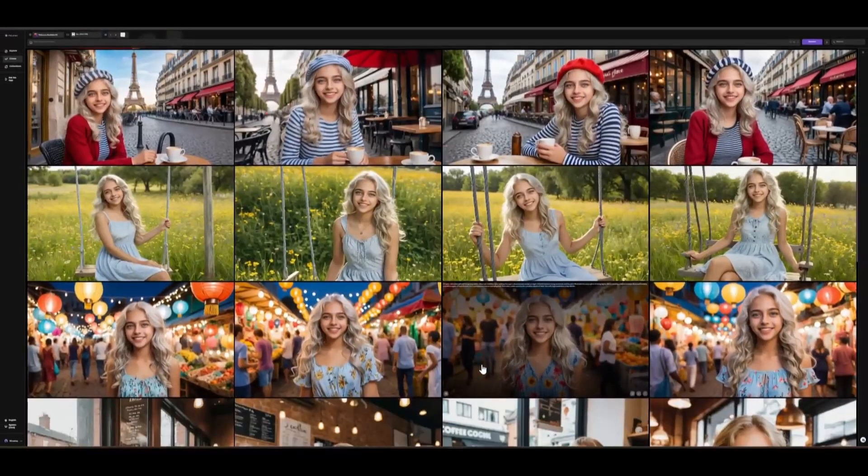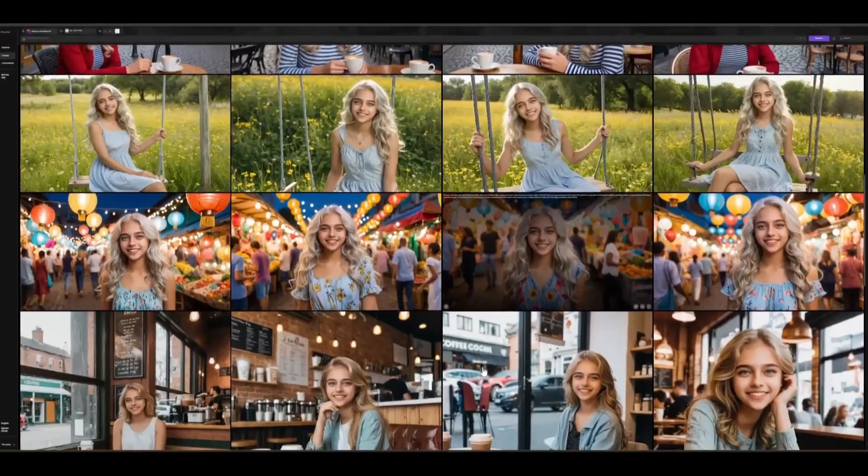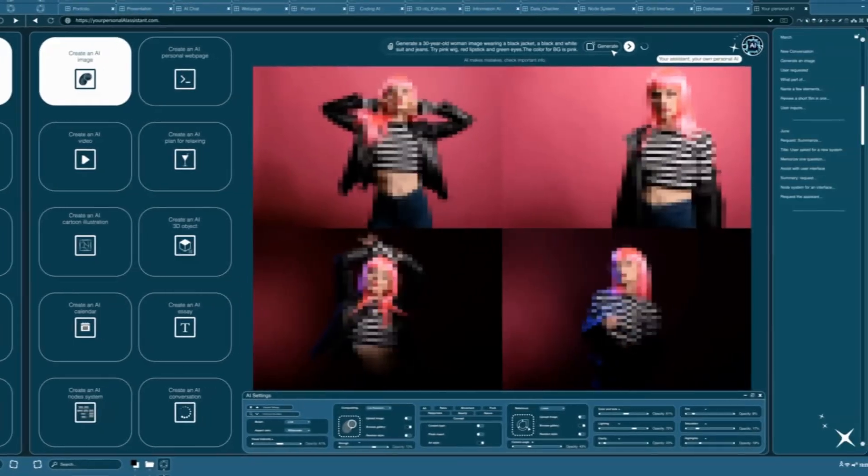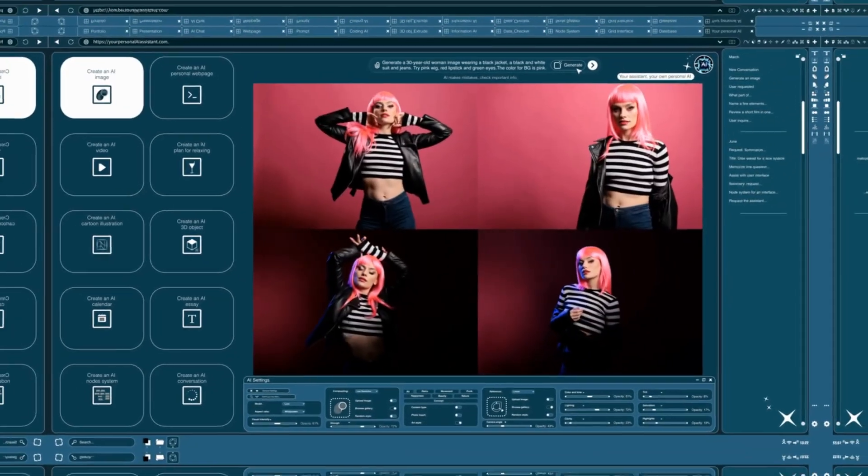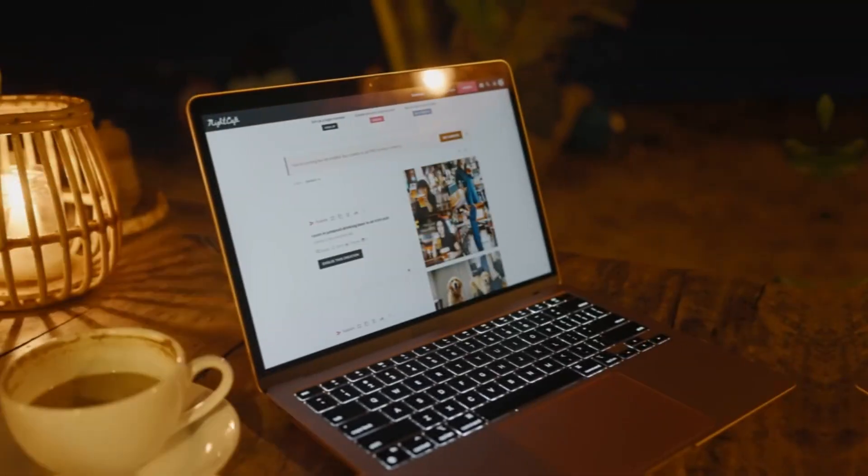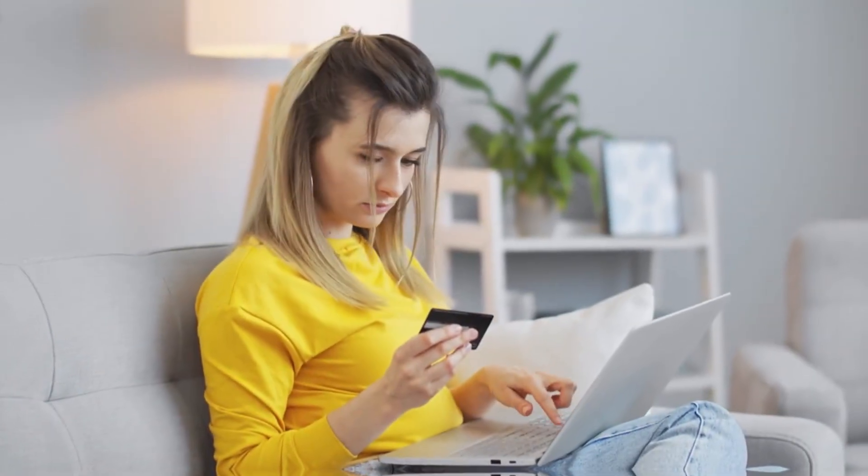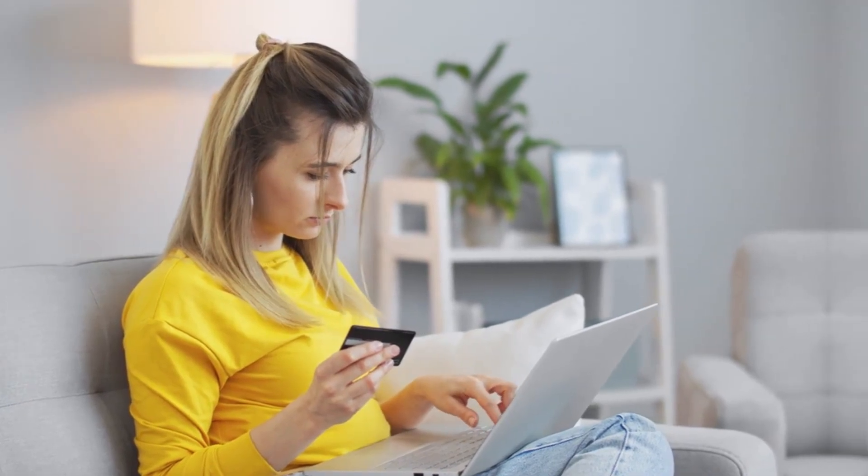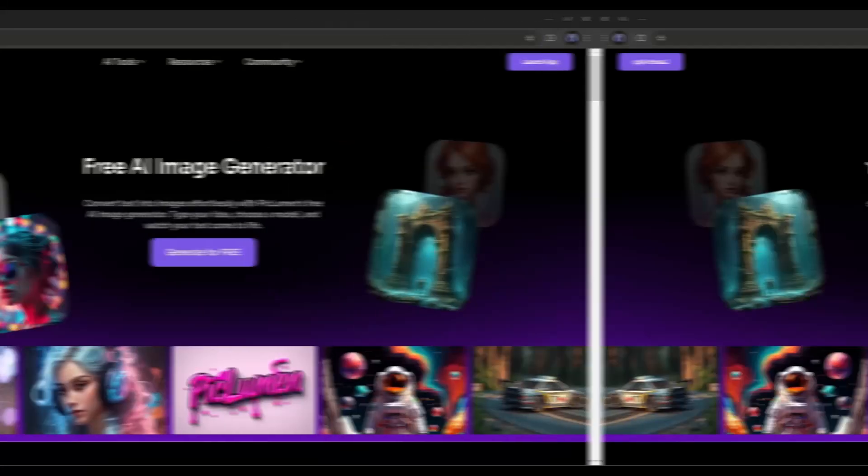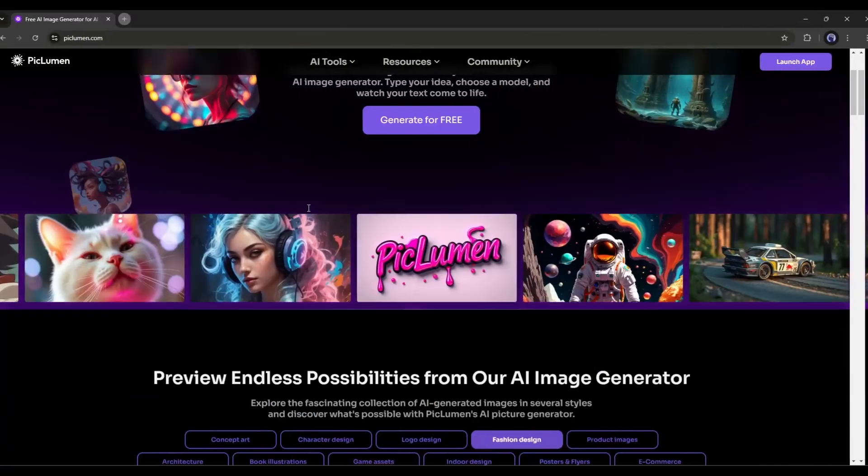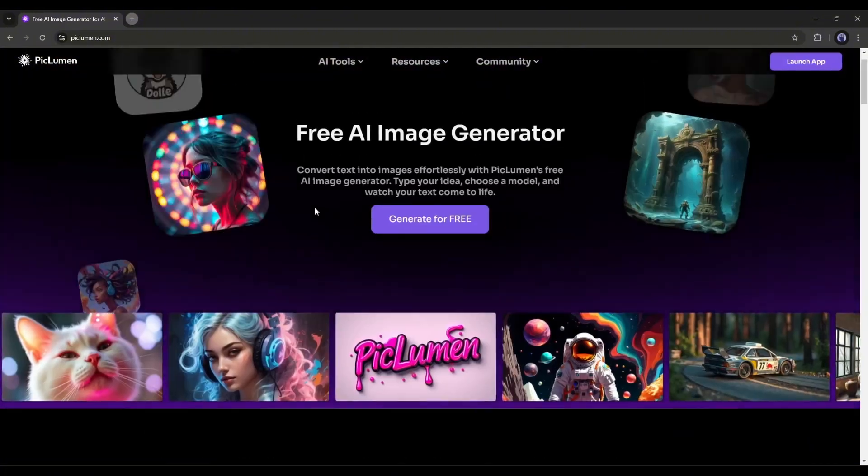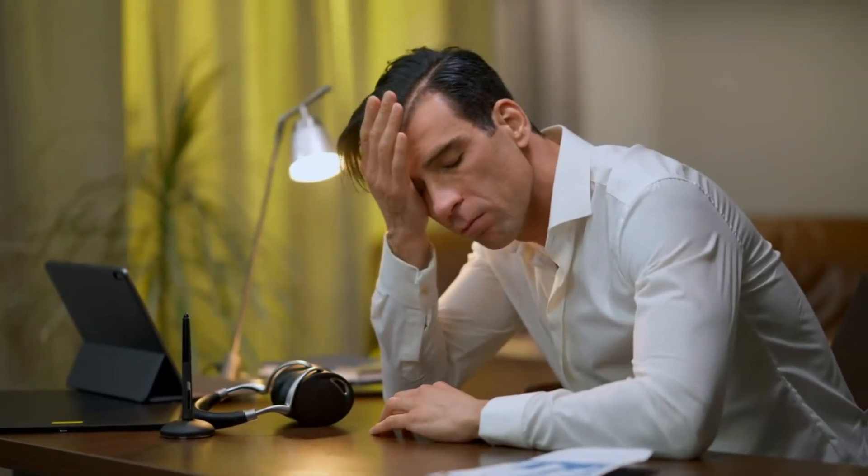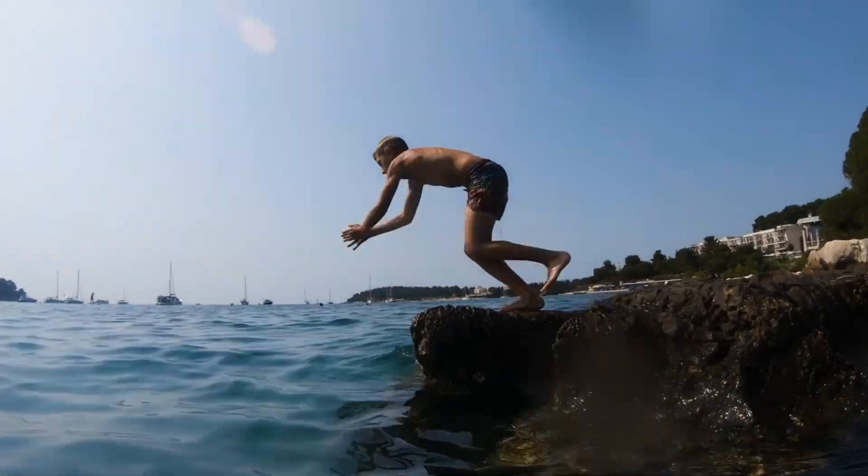Creating consistent character images is always challenging. However, you can create consistent character images with several AI image generators, but all of them are paid or give limited credit to generate the images. If you want to create unlimited images with the same face for free, then this video is for you. Today I will use Piclumen AI to generate consistent characters. So, without further ado, let's dive in.